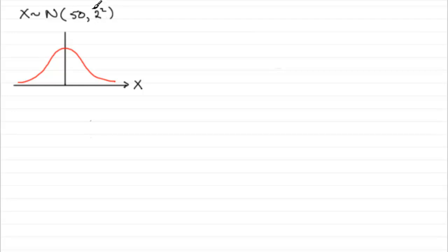And the standard deviation we know is 2 kilograms, so the variance, our second parameter, must be the standard deviation squared, 2 squared, or you could obviously write 4 there.